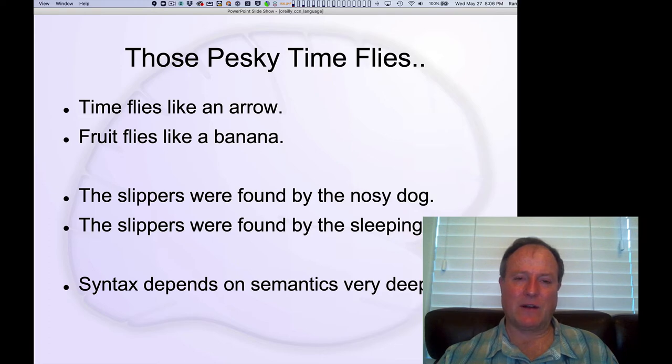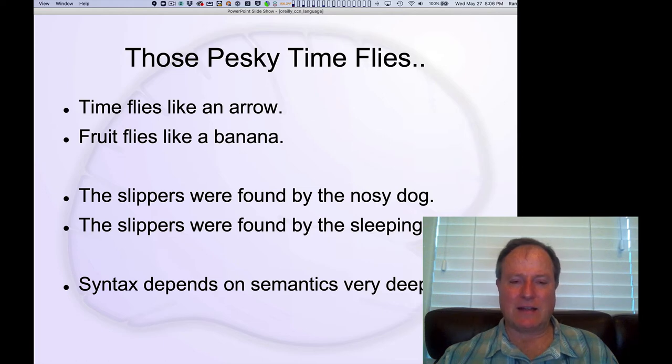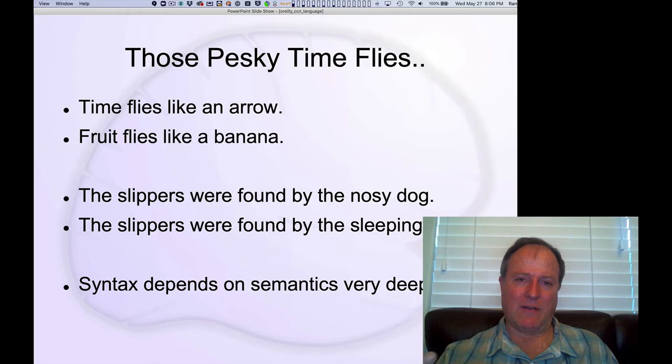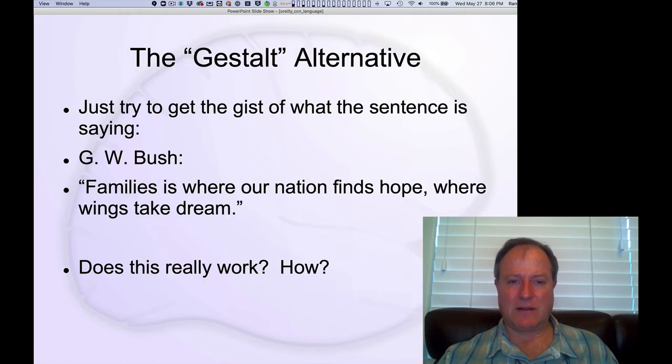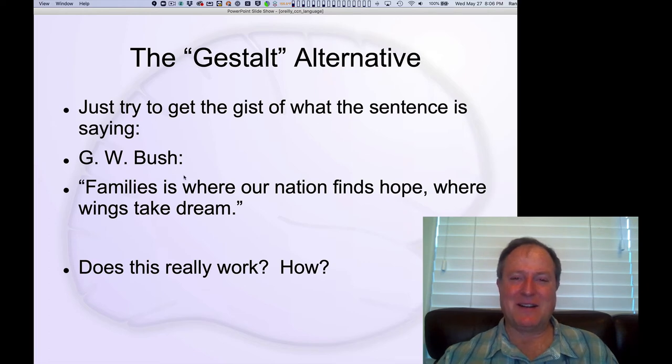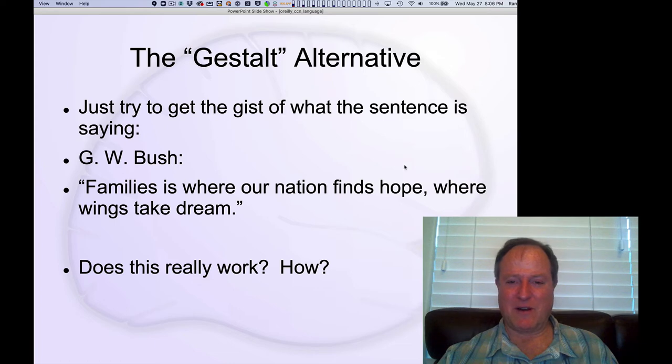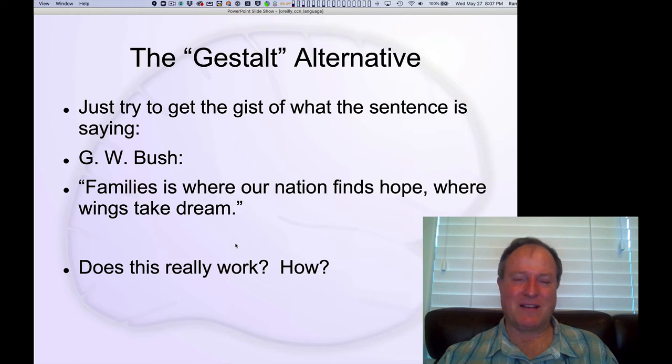So how do we integrate these different aspects? I mean, you do need to have some kind of syntactic information to really get a full understanding of what's being said. How do we integrate syntax with semantics? And so here's our G.W. Bush quote here. Family is where our nation finds hope, where wings take dream. So just a bunch of word salad, but you kind of get the idea.